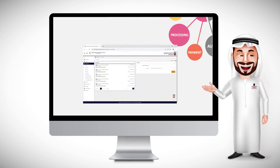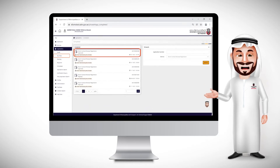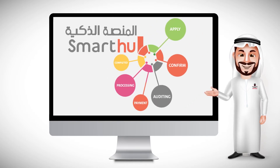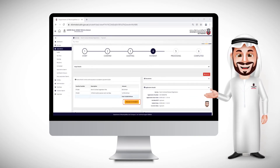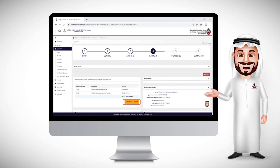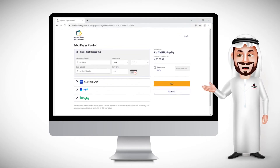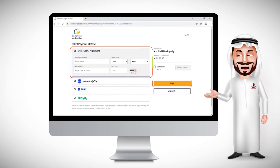Review the Inbox. Choose the transaction in order to complete the payment process. Proceed with payment.